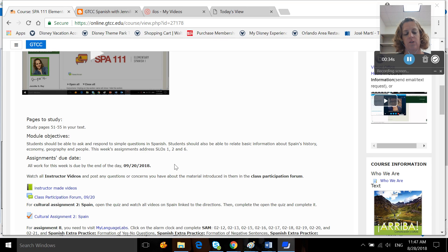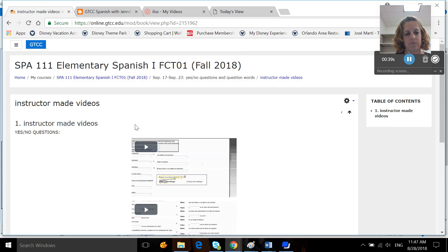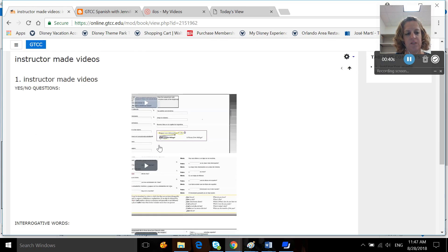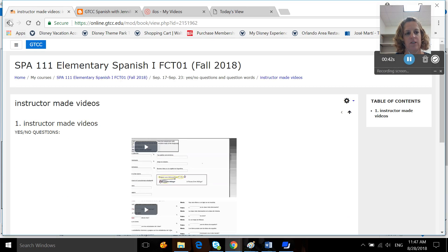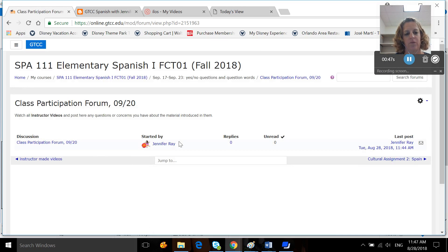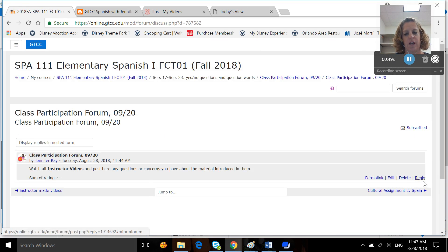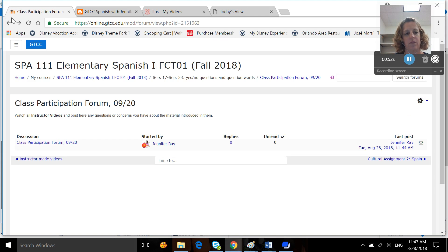Everything is due on the 20th. You want to start the week as always with the instructor-made videos. These videos go over yes-no questions and question words. Then you're going to want to go out to the class participation form after having watched the videos. Click on the thread, hit reply, and post any questions or concerns you have about the material covered in the videos.